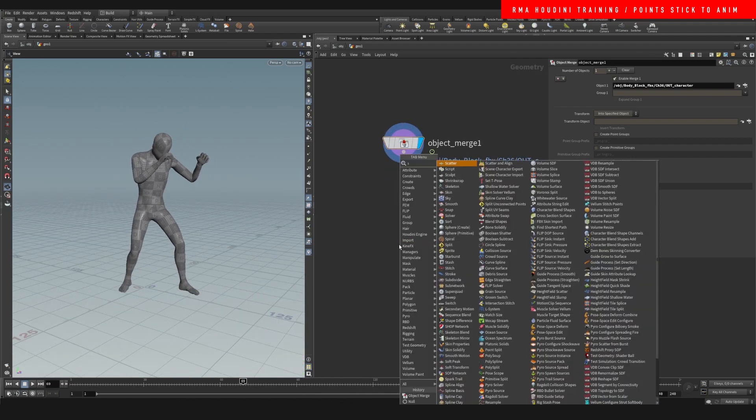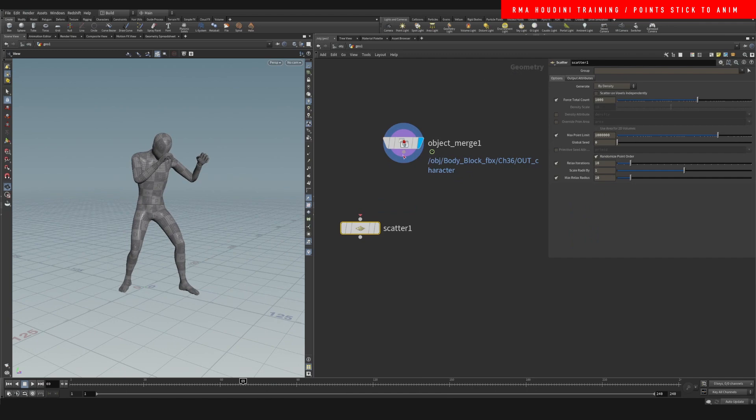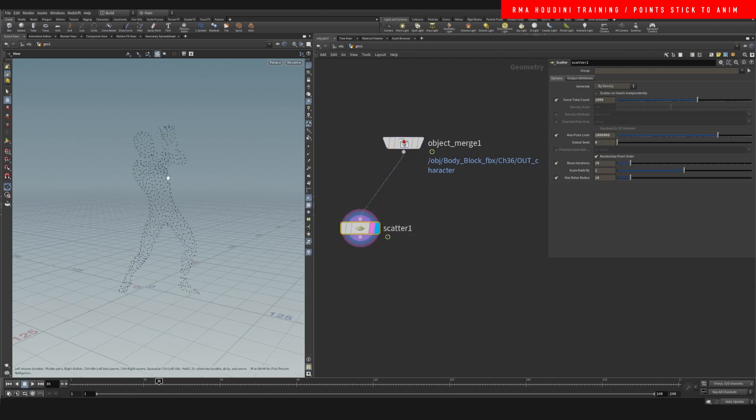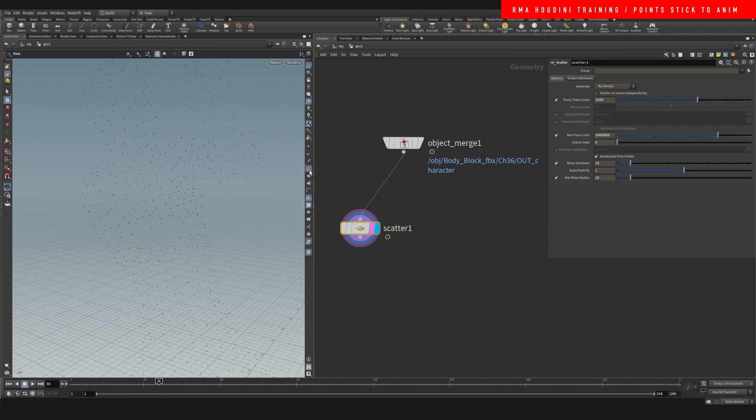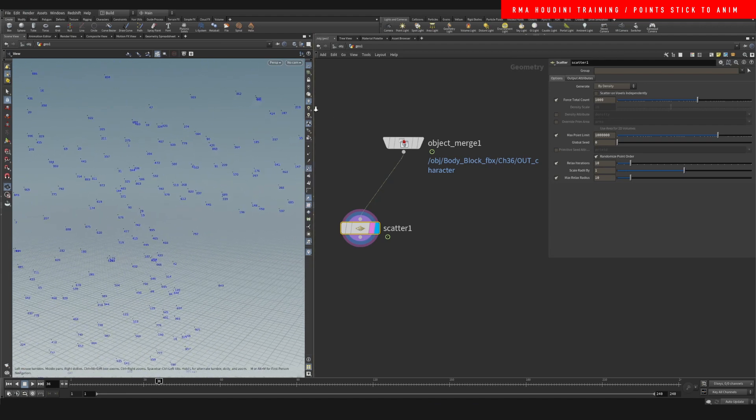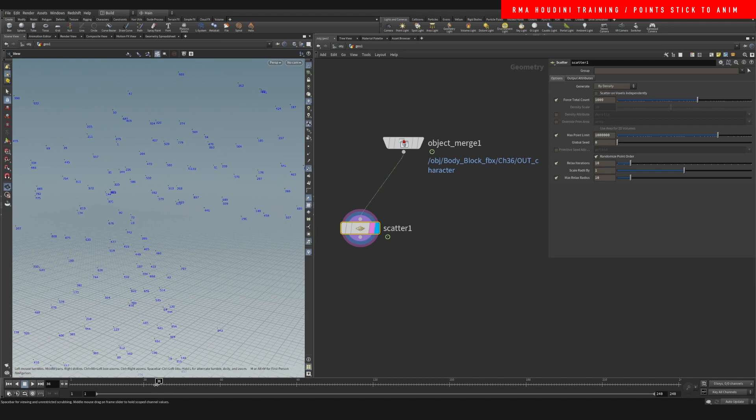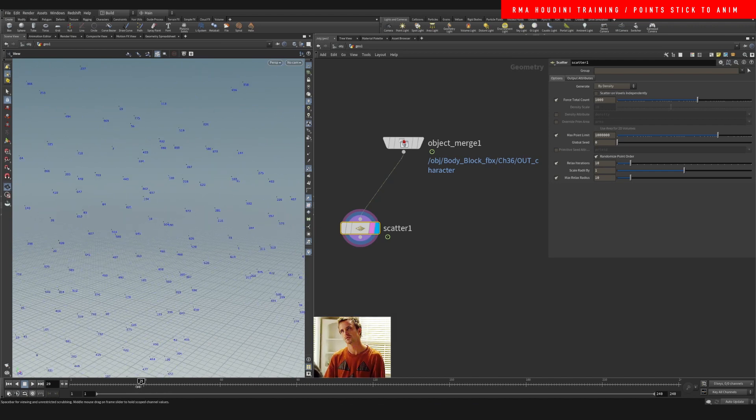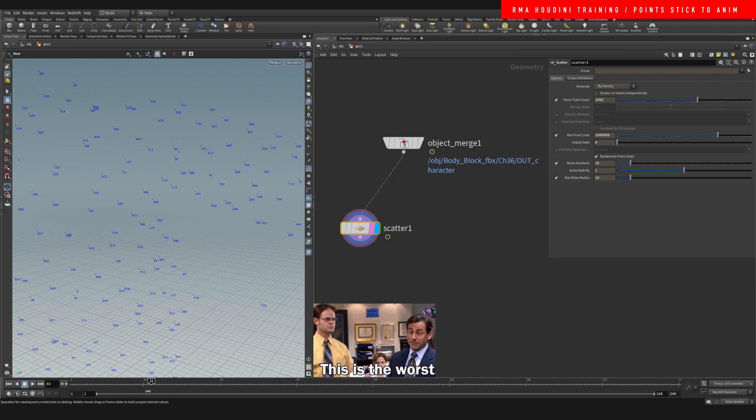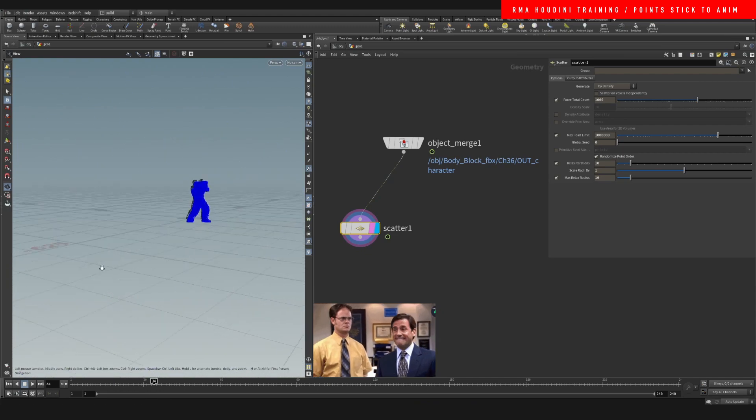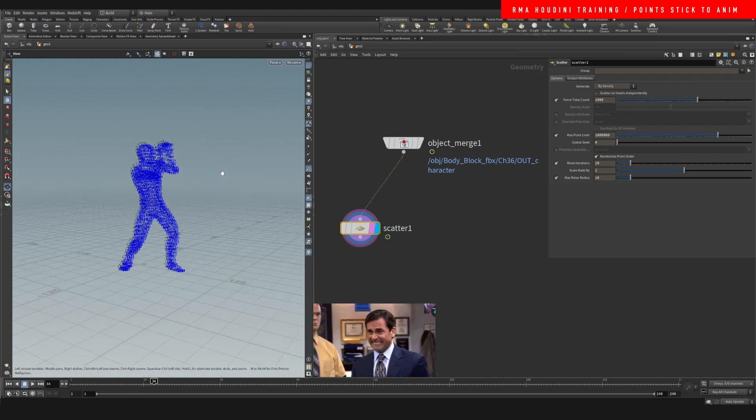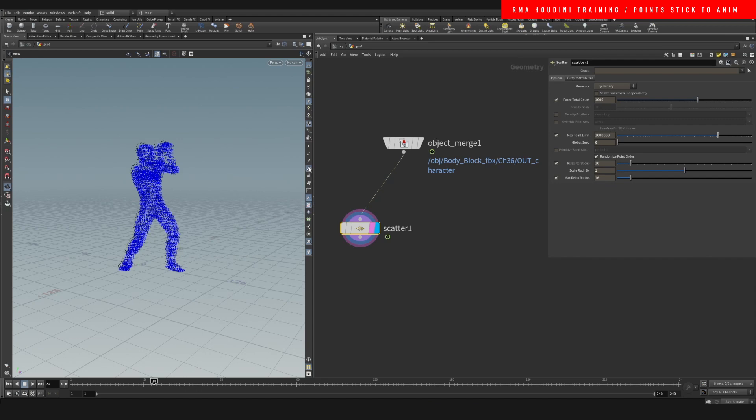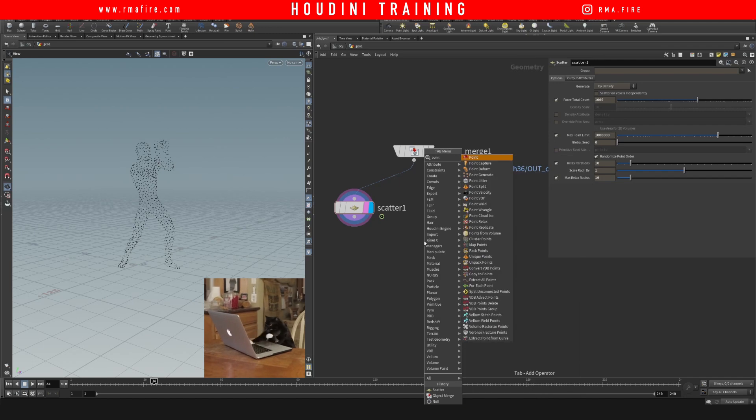Now here's a problem. If we drop down a scatter to scatter some points onto our character, they're going to be jumping around every single point. And you might not see it, but if we click on the point number, you will come close and you will see that the point number is changing every single frame. And that's a big problem if you want to do hair and if you want to do many things. I can show you guys a few examples of the things that you can do once you get this dialed in.